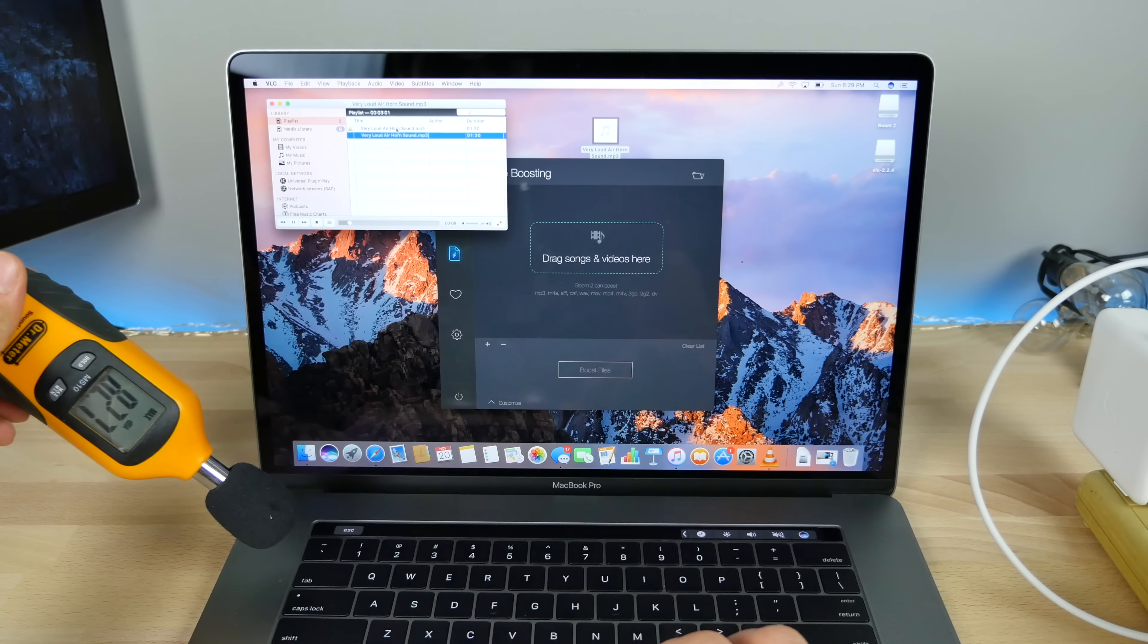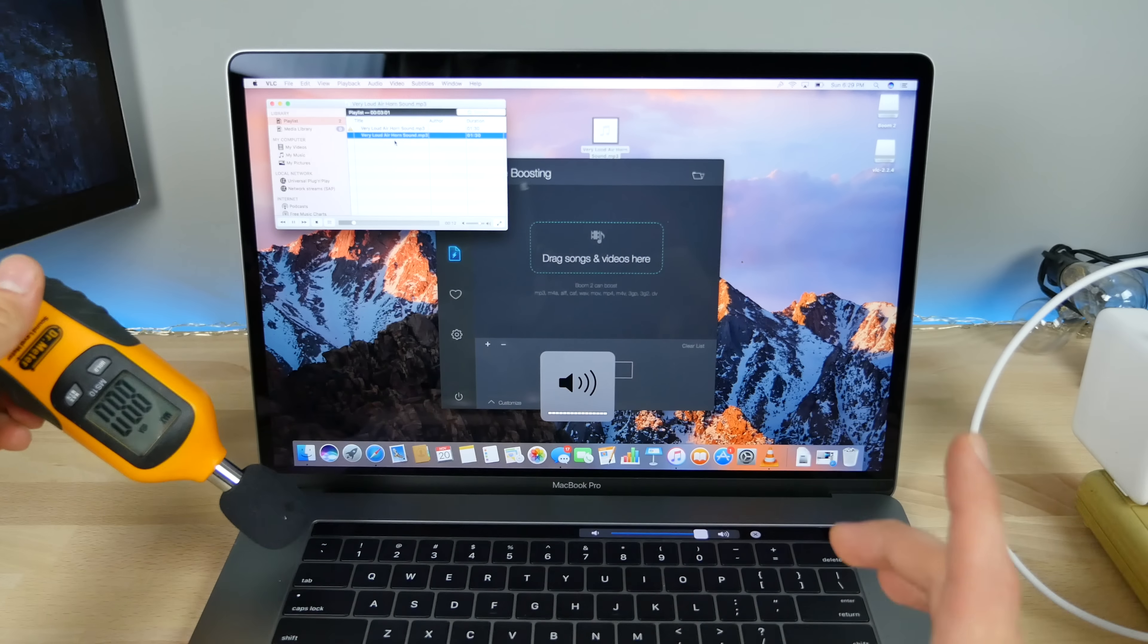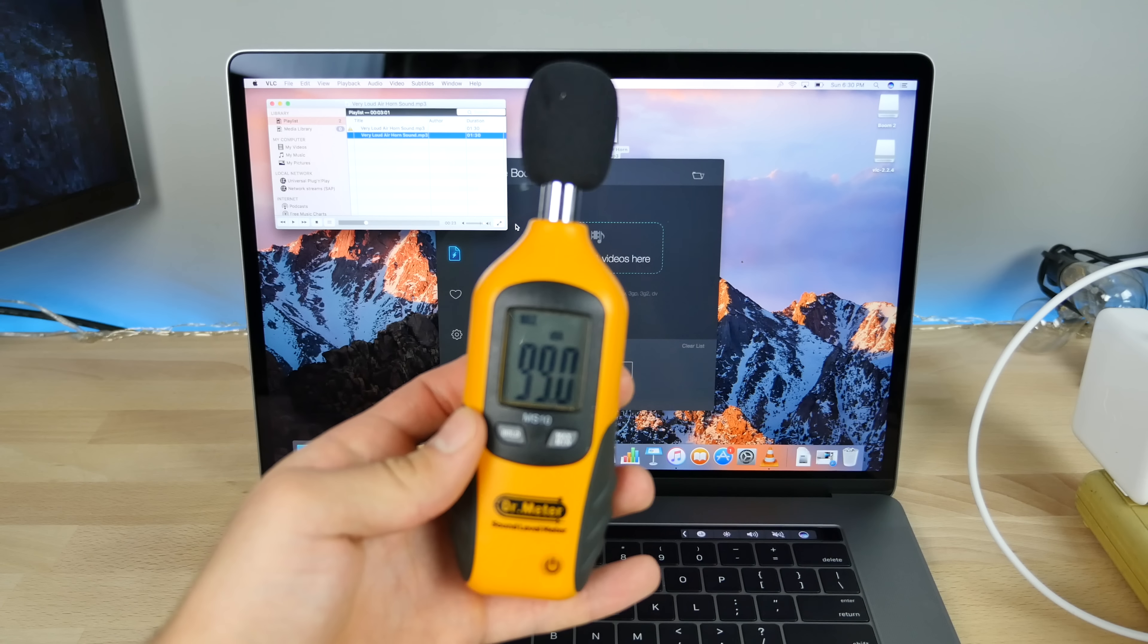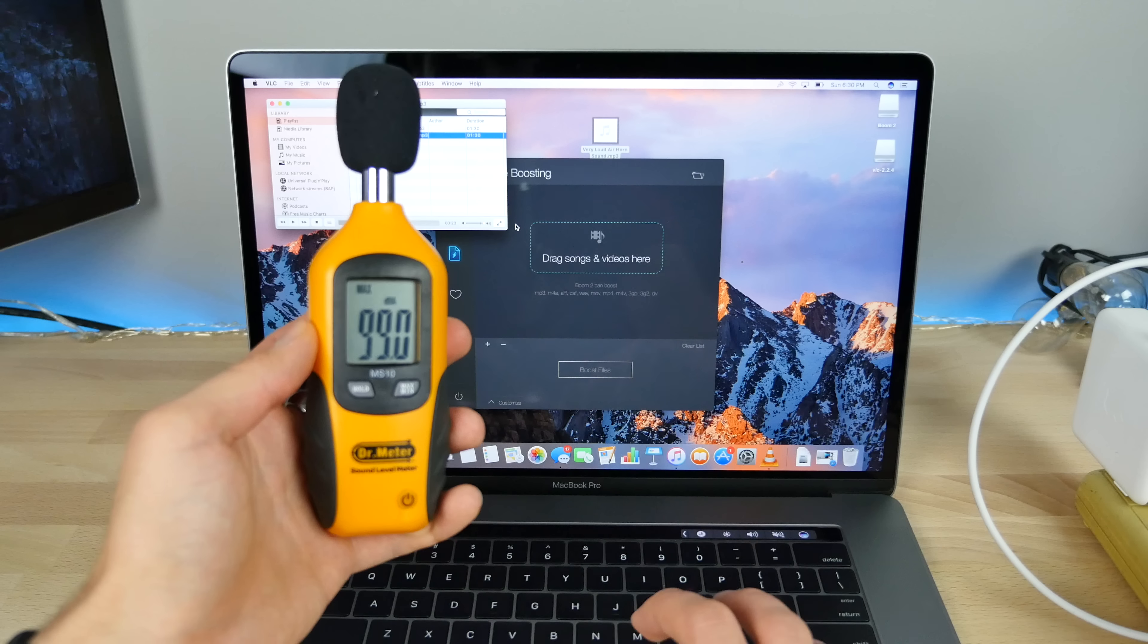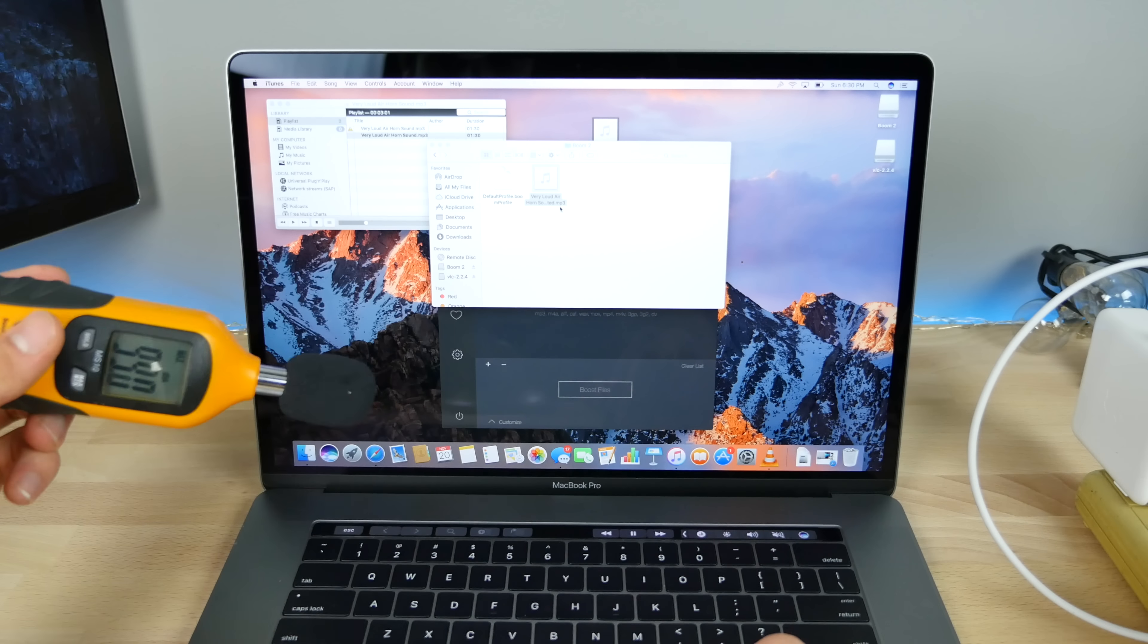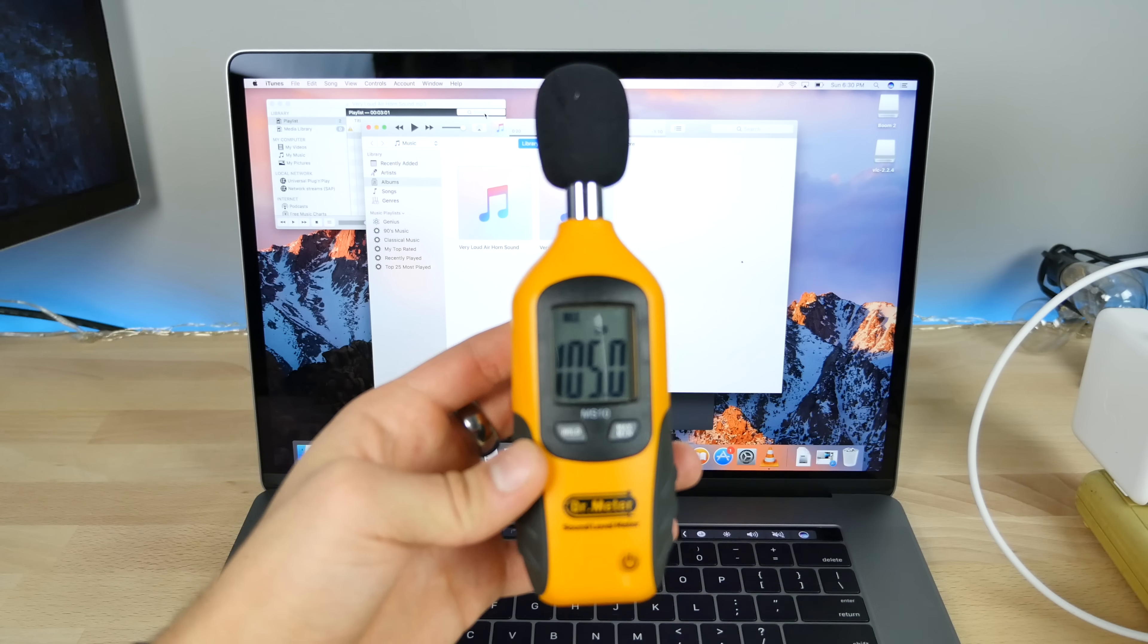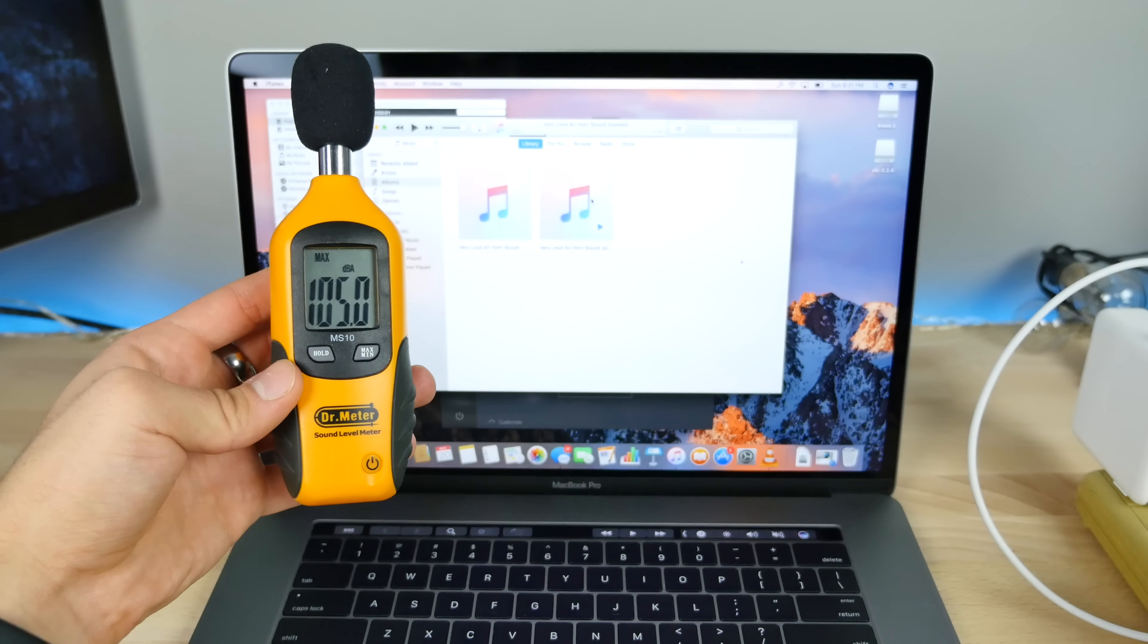82 decibels. Let's make it louder. All the way on VLC. Only 99 decibels actually, I expected a little higher. Let's try it in a different sound boosting application. This time I got 105 decibels. Can we get it louder somehow? Let me sound boost the sound boosted track.